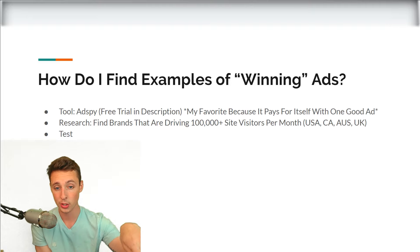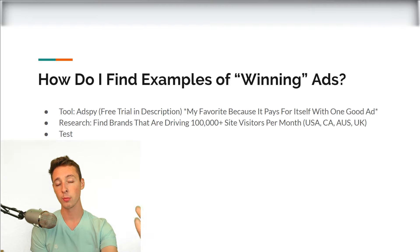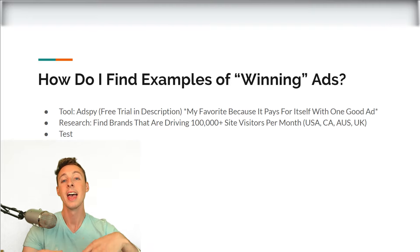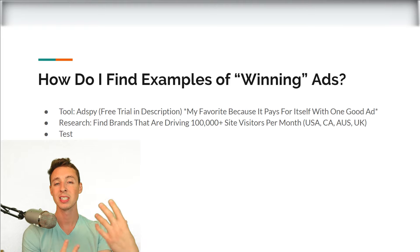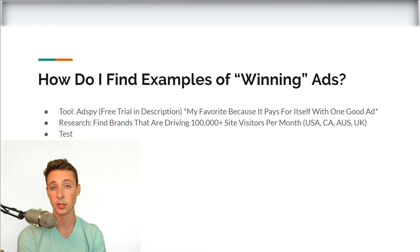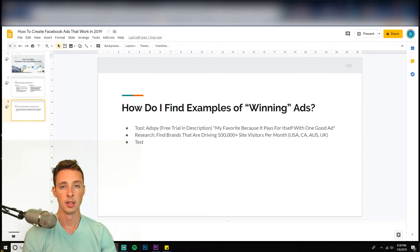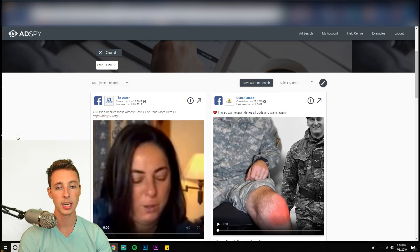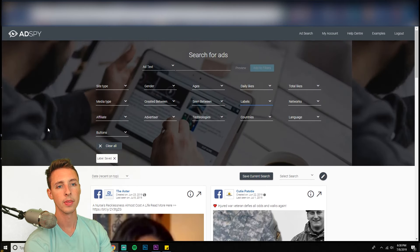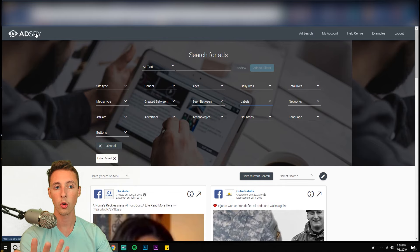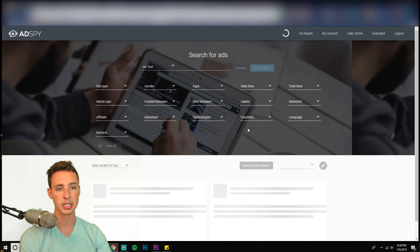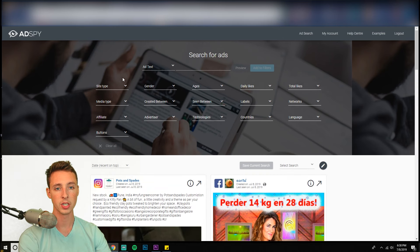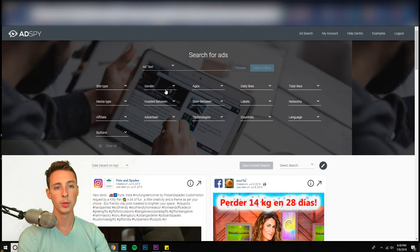So let's go ahead and jump into first my AdSpy account. Then we'll go into Facebook and look at the ads. And then finally, I'm going to take you into an ad account I launched today and show you the results I'm getting. So here we are in AdSpy. So I actually want to show you like how I use this. So I'll just reset this.